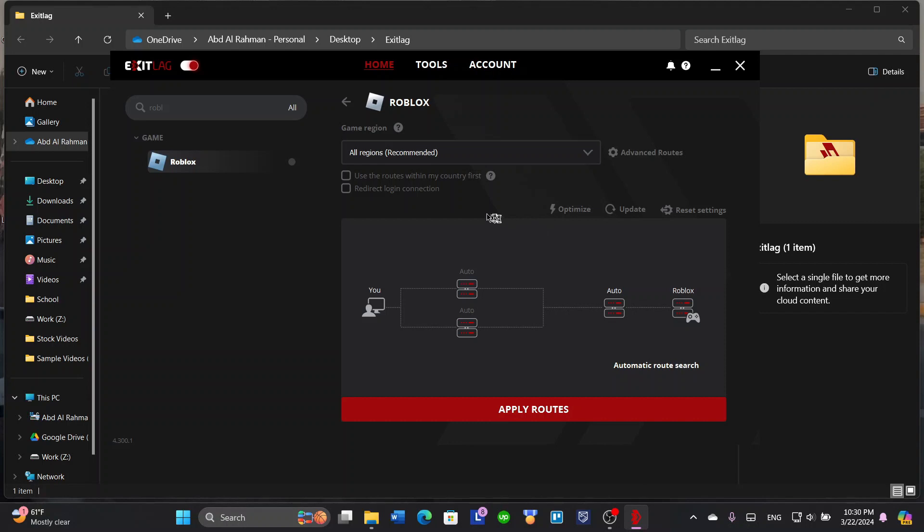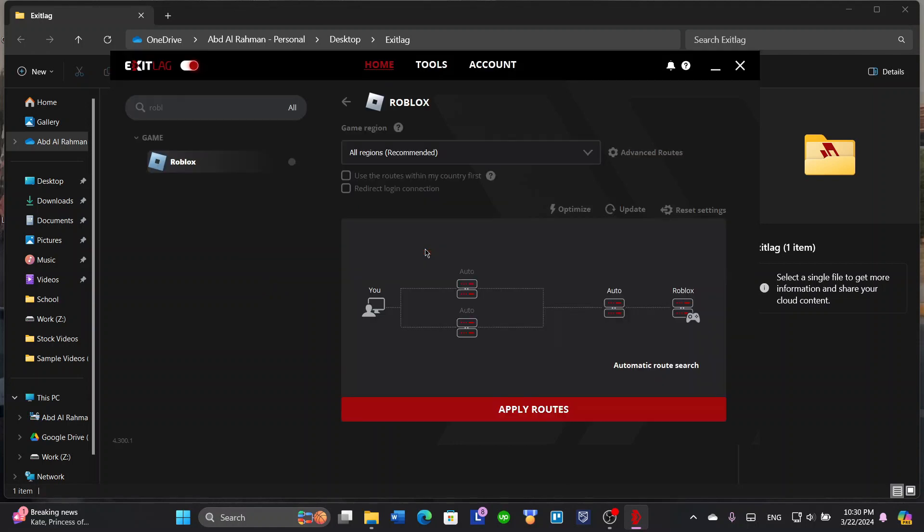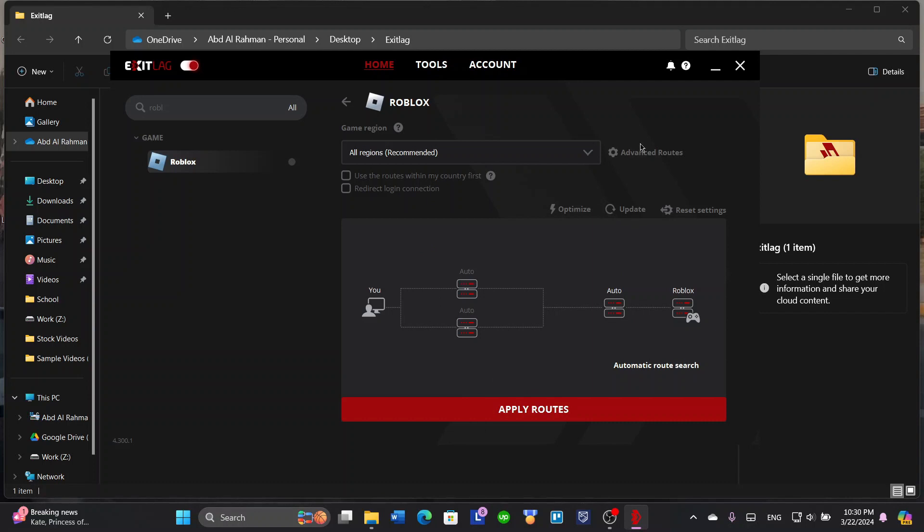Let's click on optimize. It will also analyze the routes that we already did at the beginning when we were opening the application. It will do it again so it can optimize the routes and everything, all regions to your game. It will load for a few seconds, and then you're going to click here on apply routes.